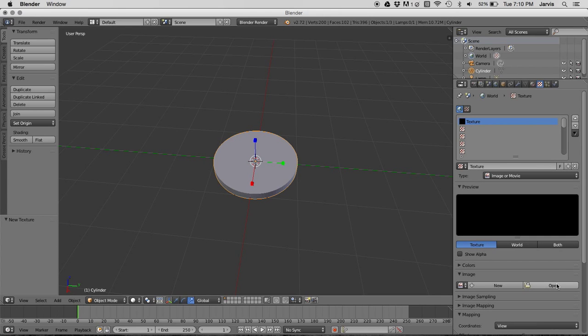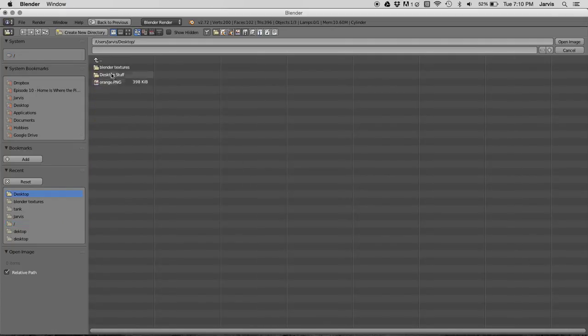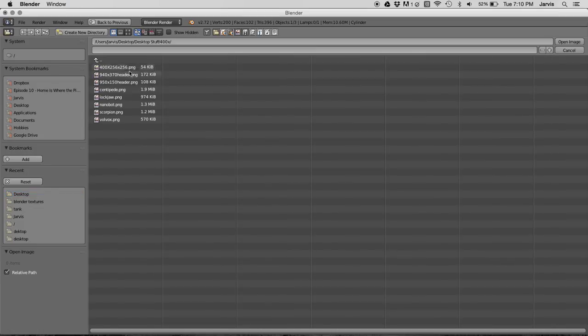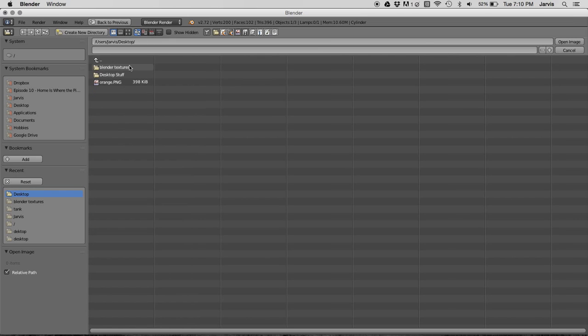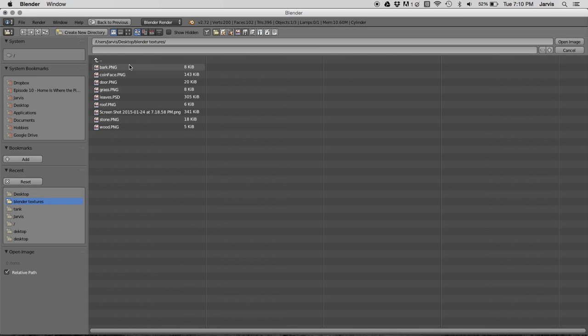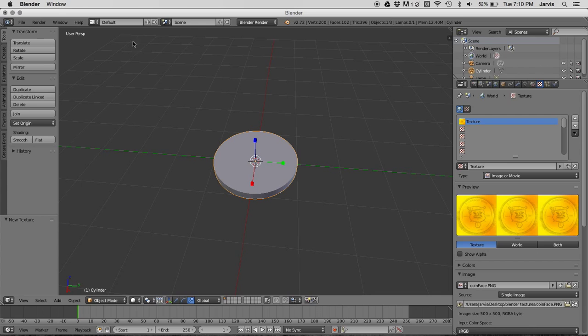Go to image, open, and then go to wherever you have your texture saved. I'm going to go on to Blender Textures. Let's see this. This is a texture that I drew in Photoshop for a demo.